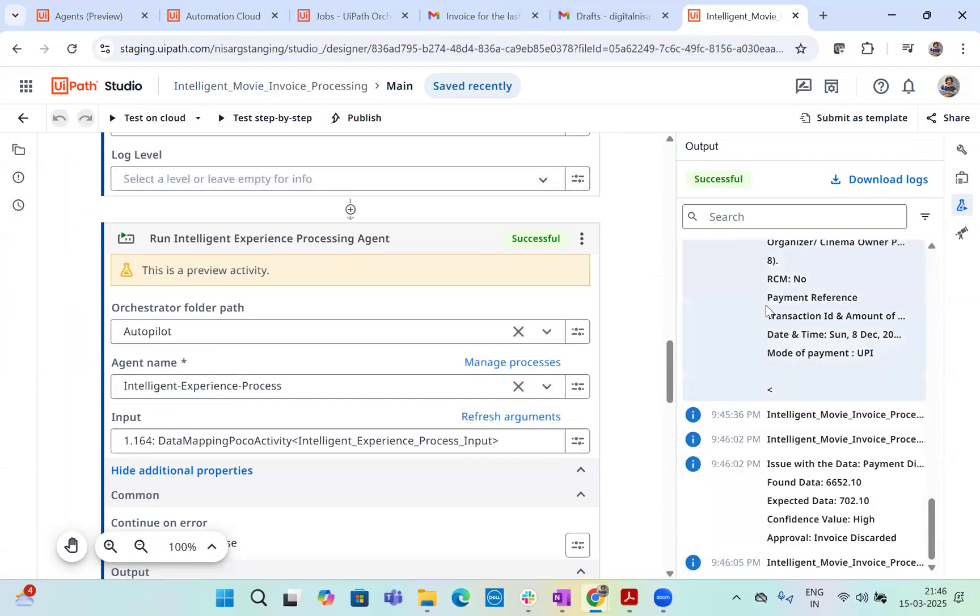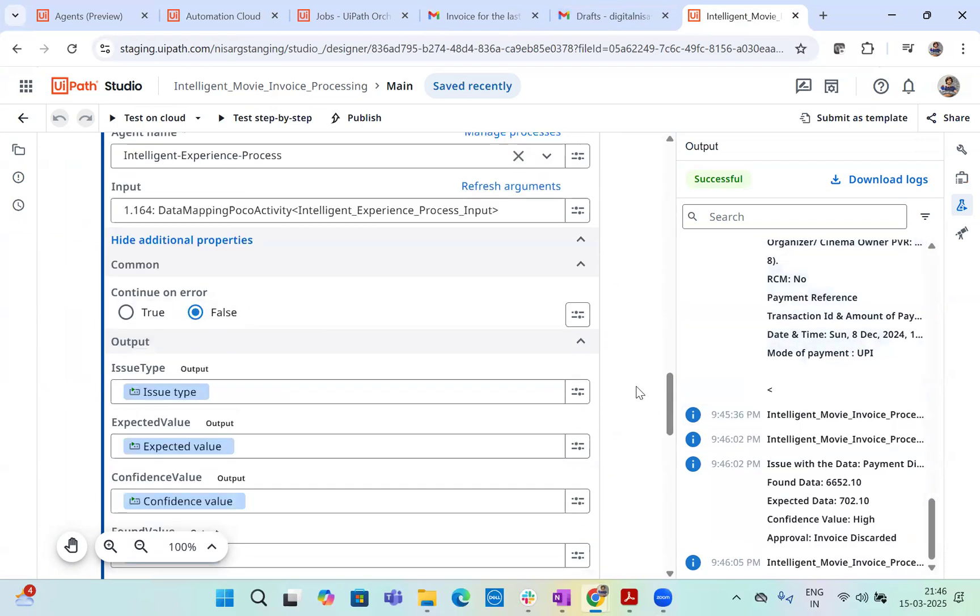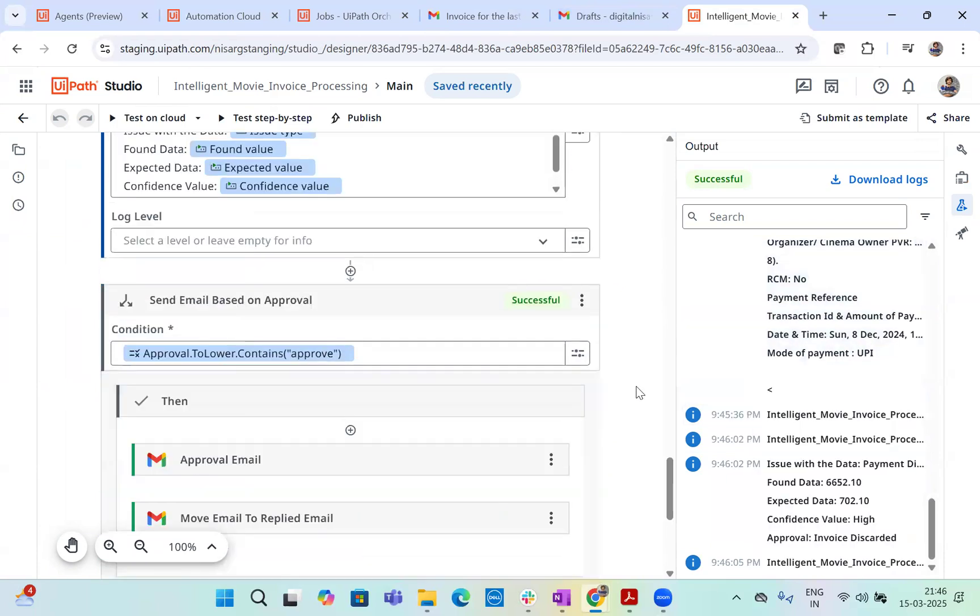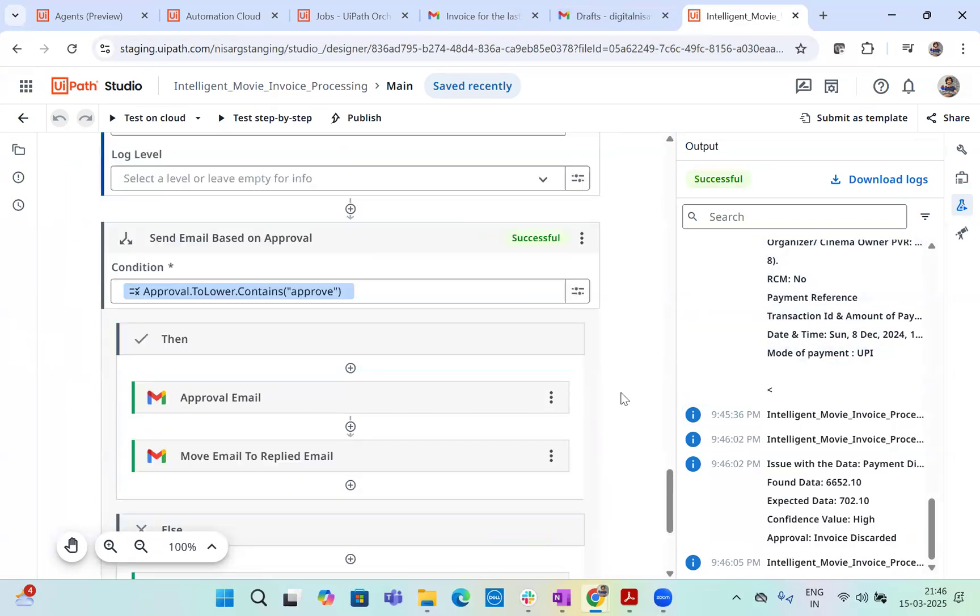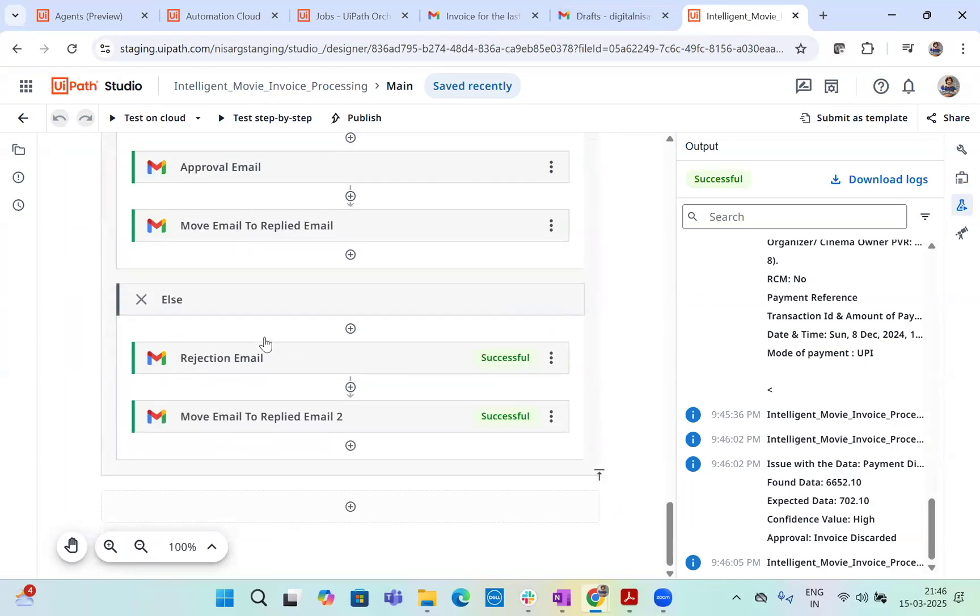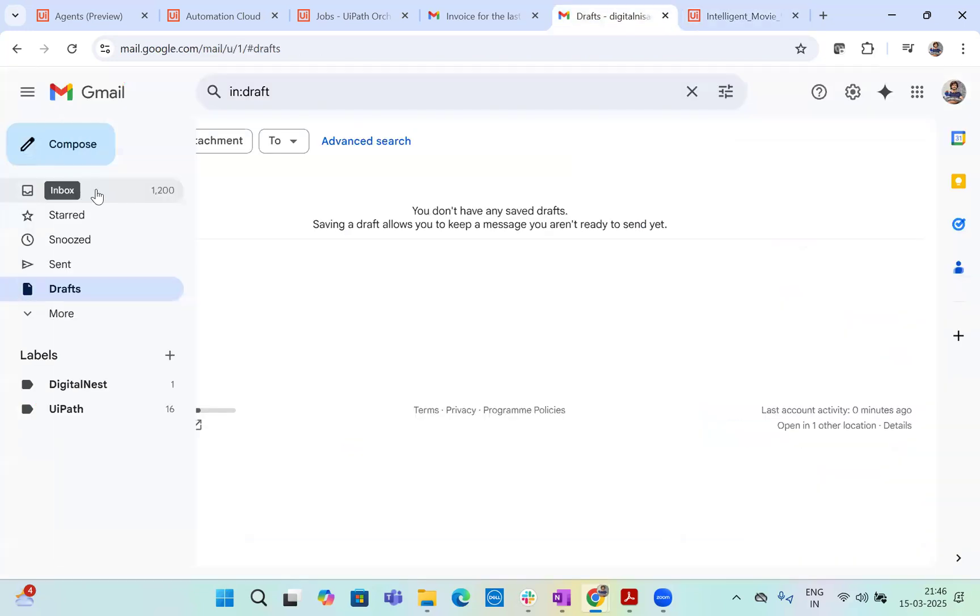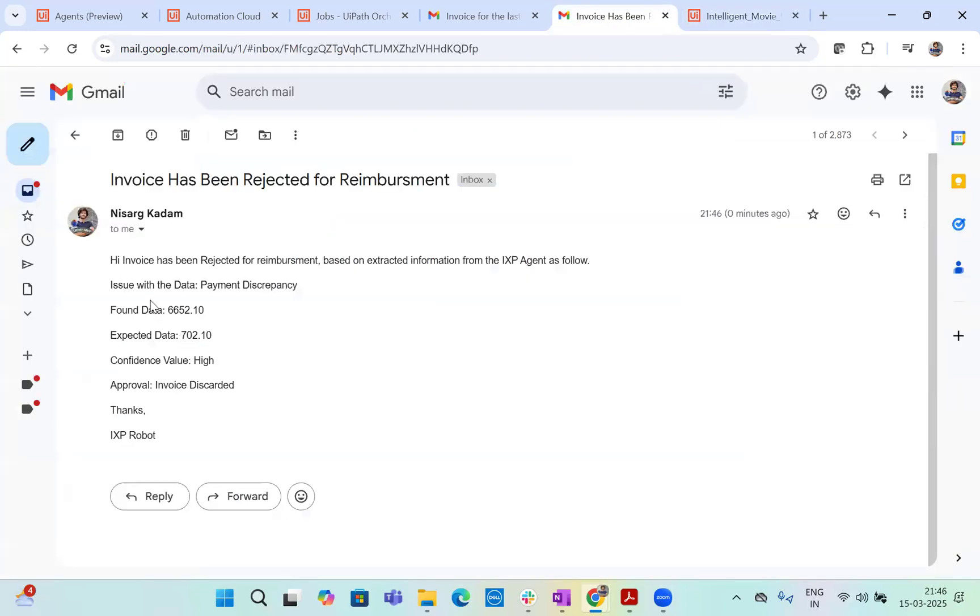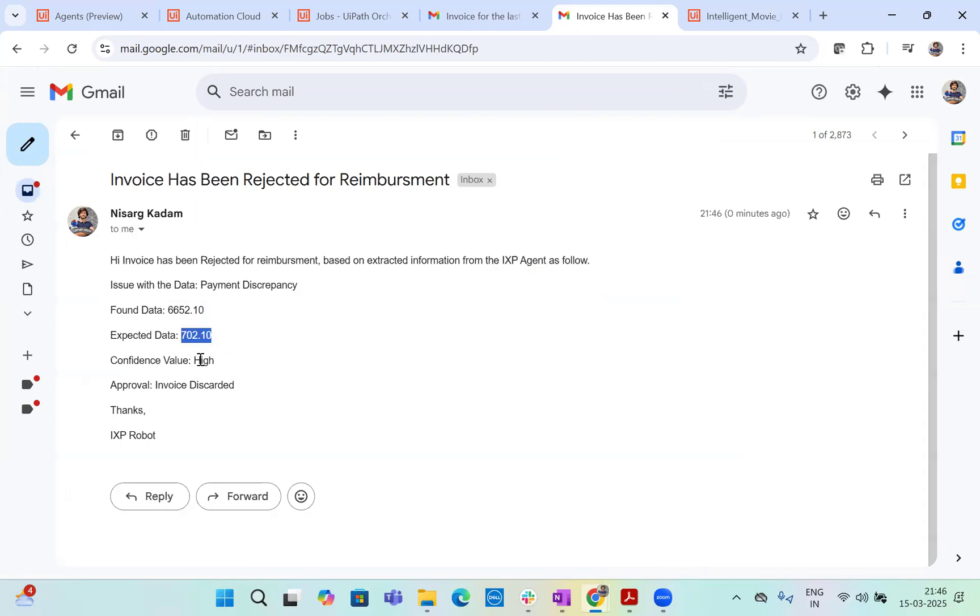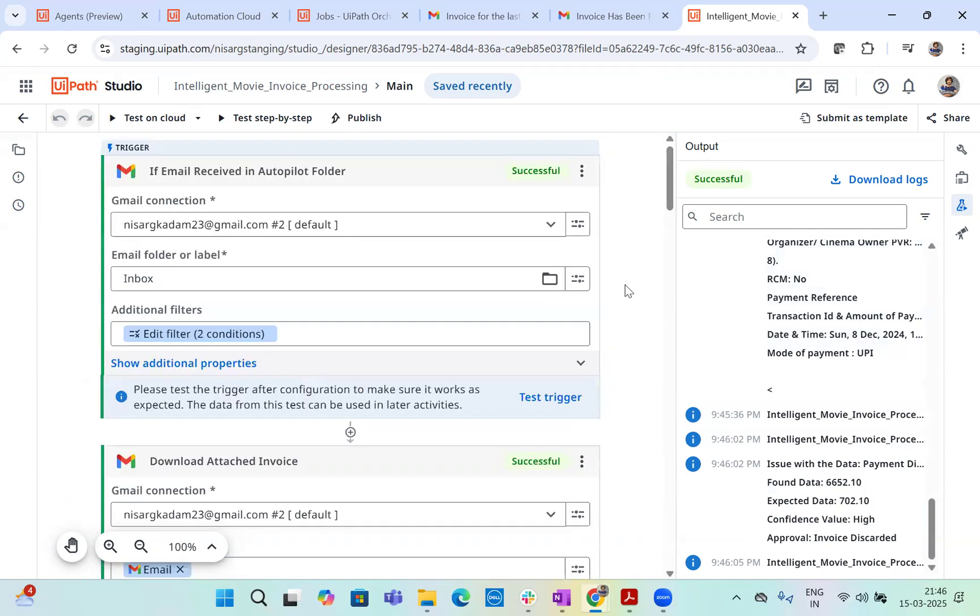And you see invoices discarded. This time. So one invoice previously was approved. Now this invoice is discarded. So let's go below. And you see, so based on the condition, it discarded the email, the invoice, and now it is sent a rejection email to the user with the appropriate details. Let's go and let's look at that. So we got an email with rejection. Let's see. What is the email? Hi invoice has been rejected for reimbursement based on the extracted information from IXP agent as follows. The found data is 6652. Expected data is 702. Confidence value is high and invoice has been discarded. So based on this, now we saw that we actually simplified the whole experience of the invoice approval and rejection based on the robot.